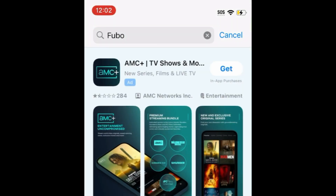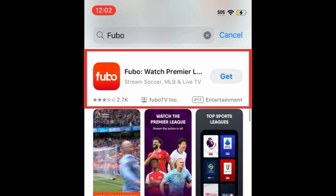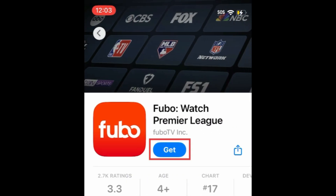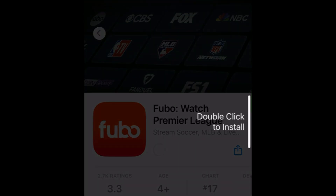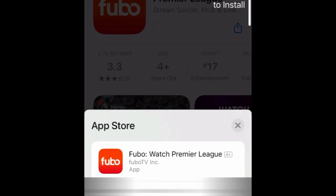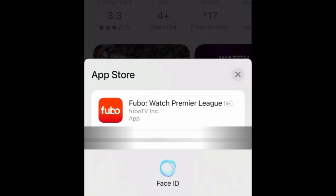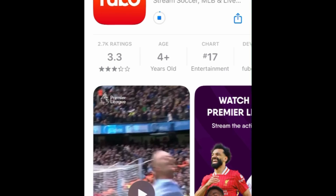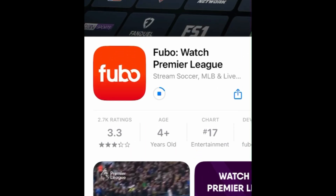Tap Fubo when it appears in the search results, then tap Get. If prompted, use Touch ID, Face ID, or enter your password to confirm that you want to download the app. Wait for the installation to complete.